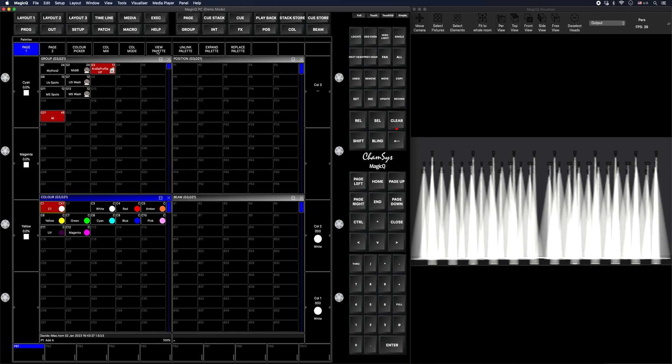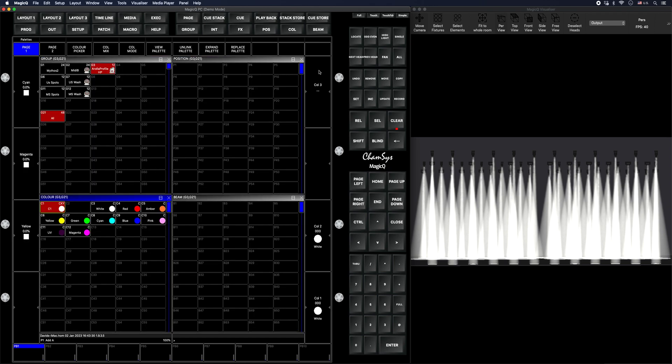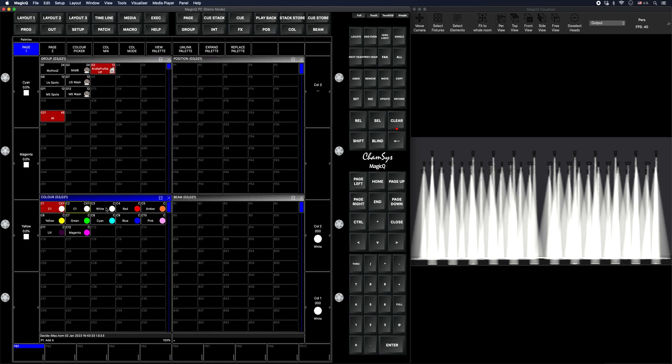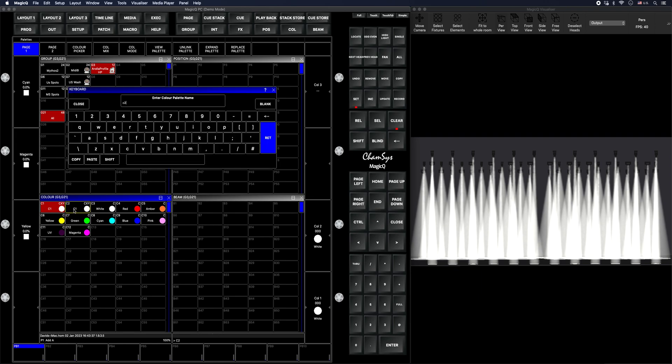I'm going to go to view palette right here. Unlink. Then I'm going to copy and paste right here. You know, label this, call it C2. Awesome.